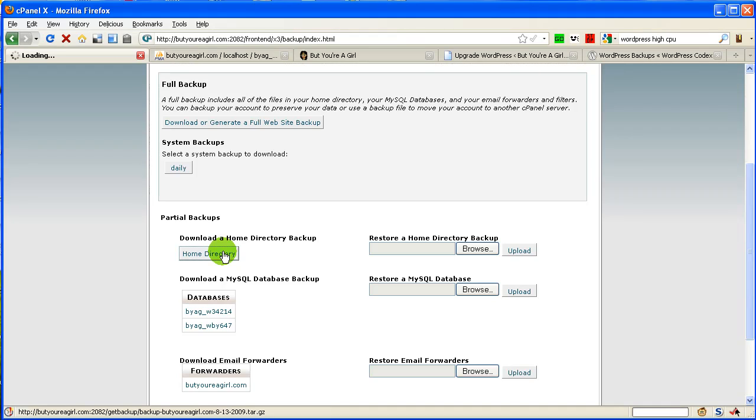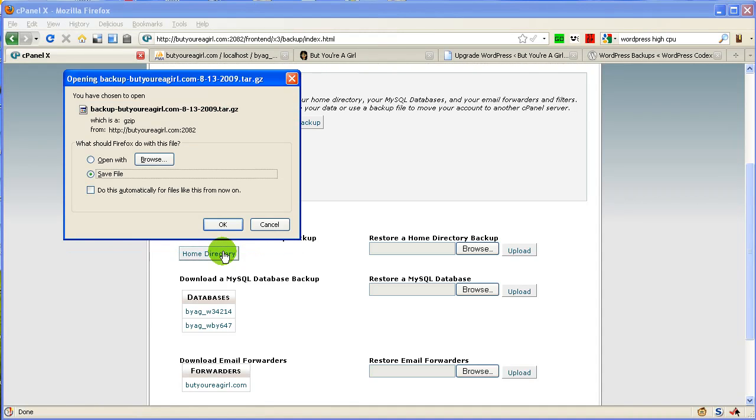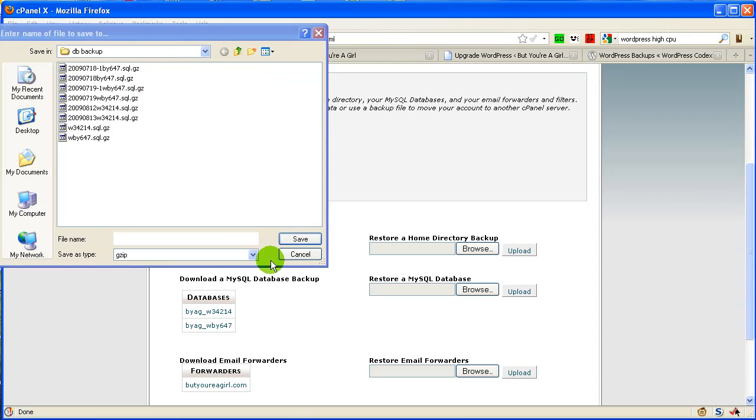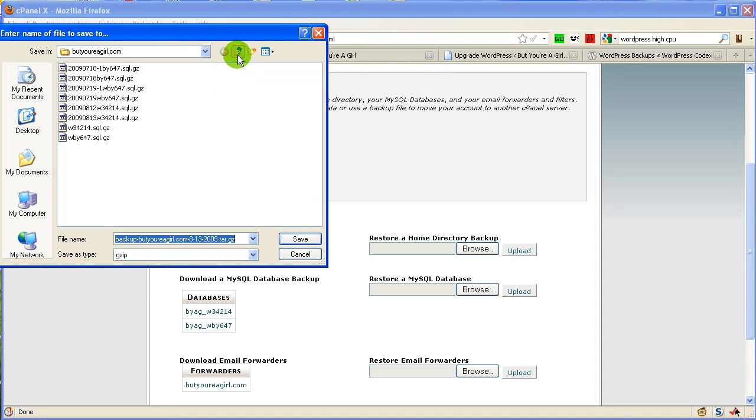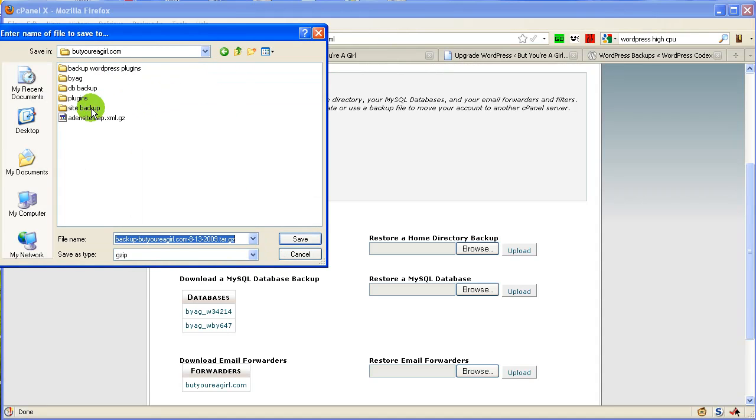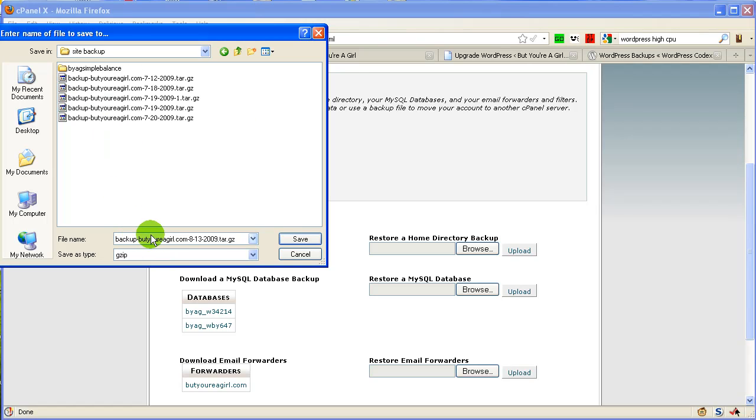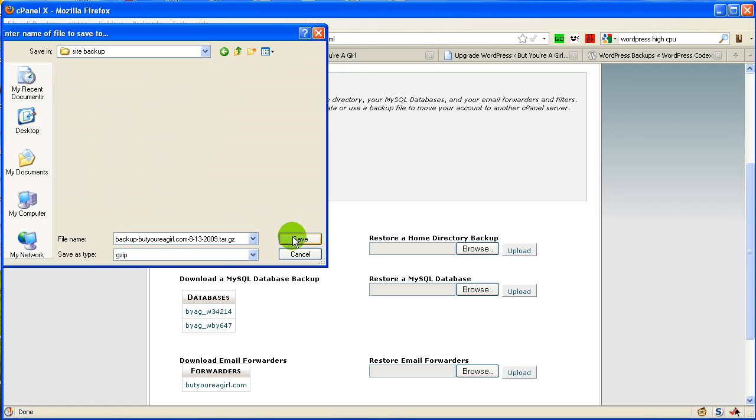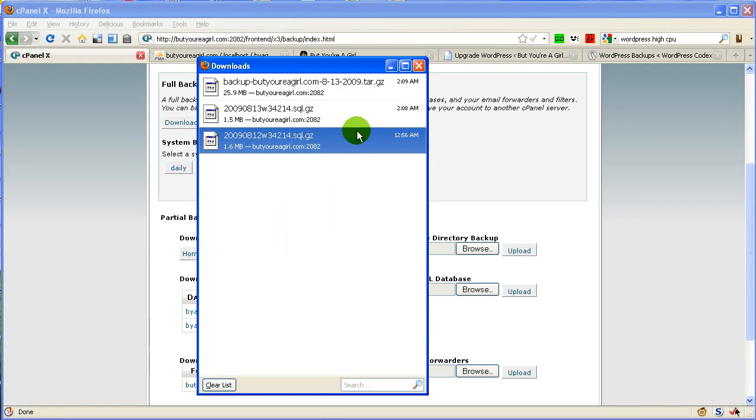So we'll click here on home directory. And then we'll say save. And I save my site backups to a different directory. Site backup. And the nice thing is for this, it'll actually timestamp it for you. So then you can just hit. All right, now it's all done. So then we'll go ahead and close.